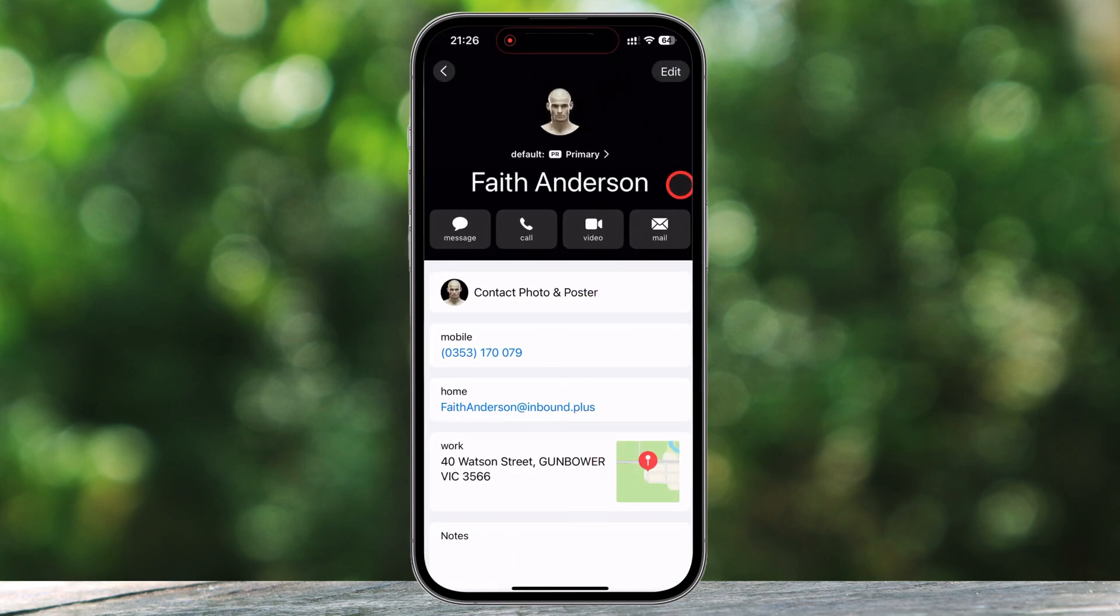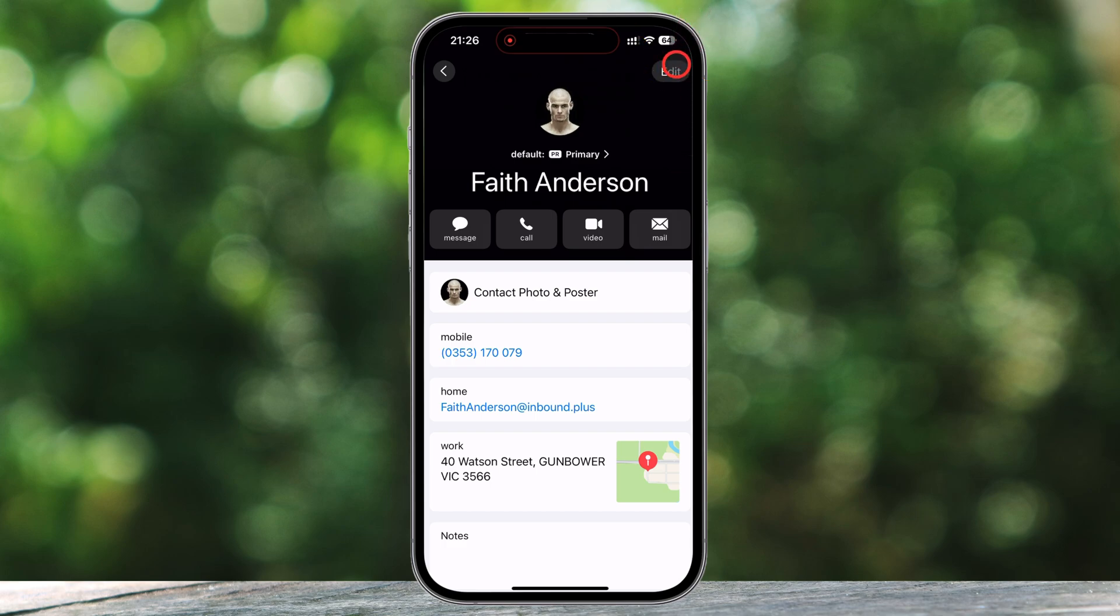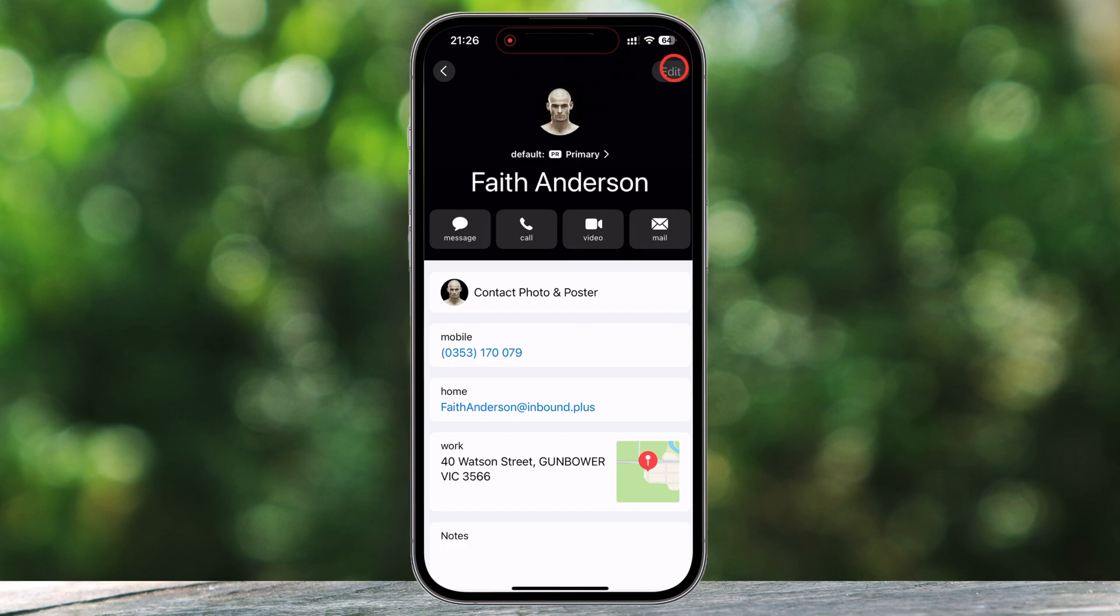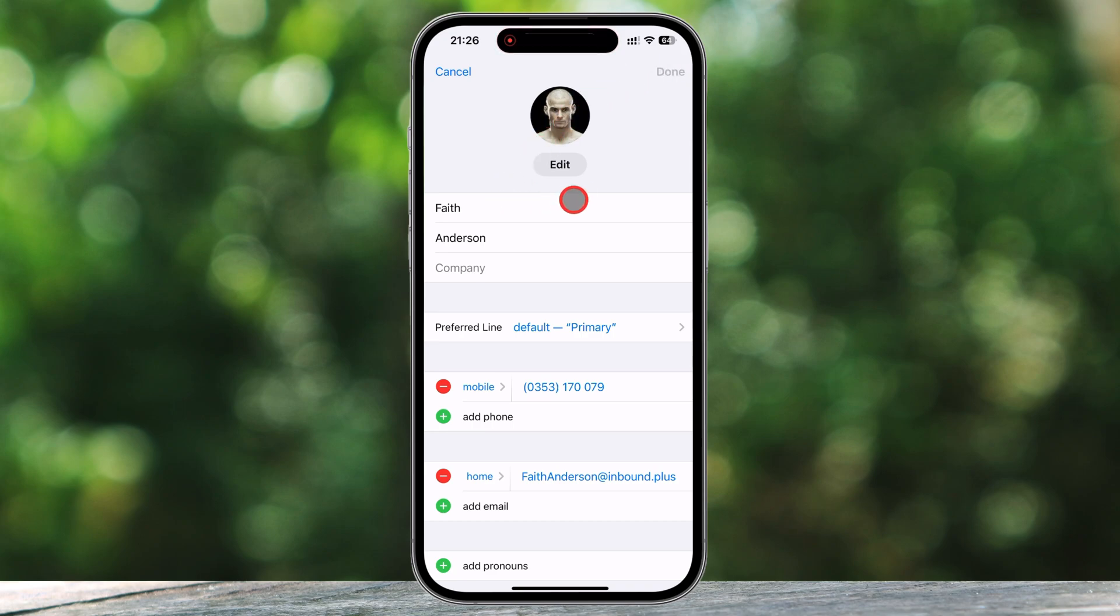Now, here comes the magic. At the top right corner of the screen, you'll see an Edit button. Tap on it, and suddenly, all the contact details will become editable. This is where you can make changes.